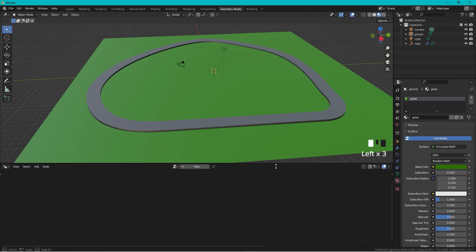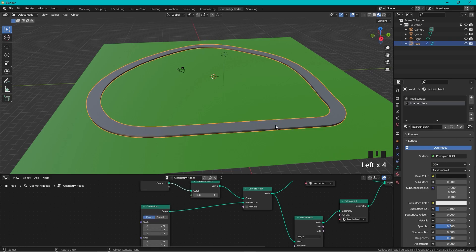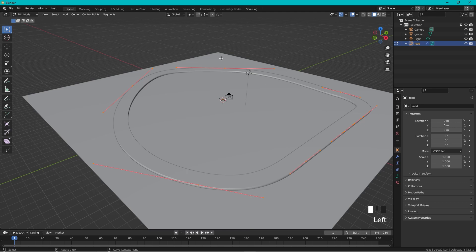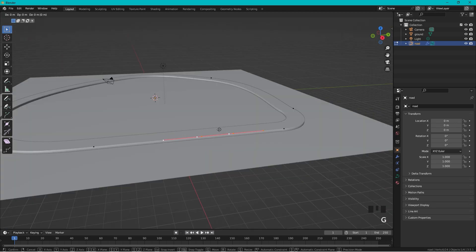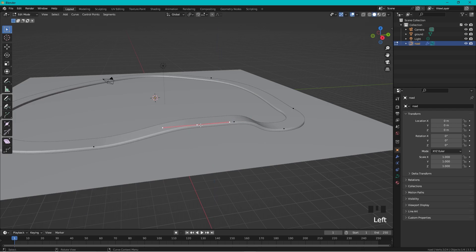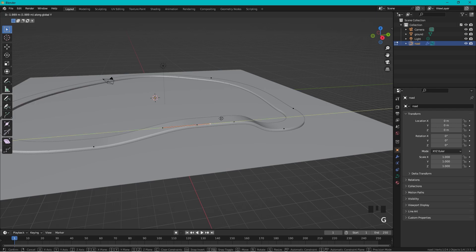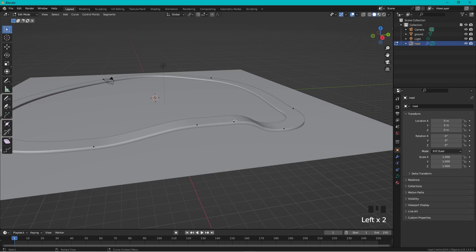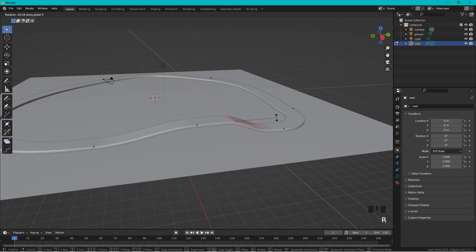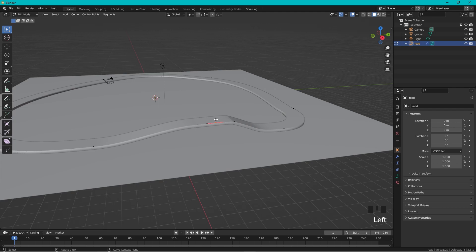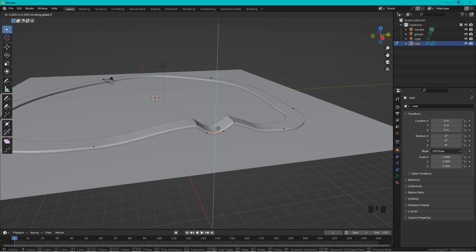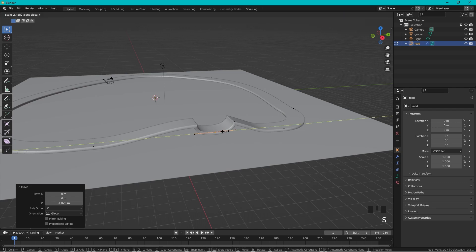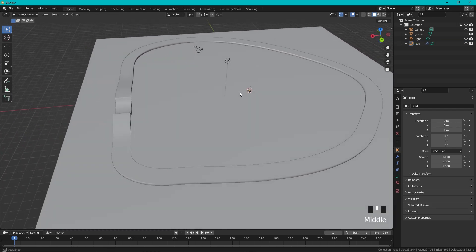Now I want to add a jump to the track. Select the road curve and press Tab to enter edit mode. Select the control points for the jump area, press G then Z, and drag them up. Take individual points and move them with G and Y. We also need to rotate one segment with R around X.